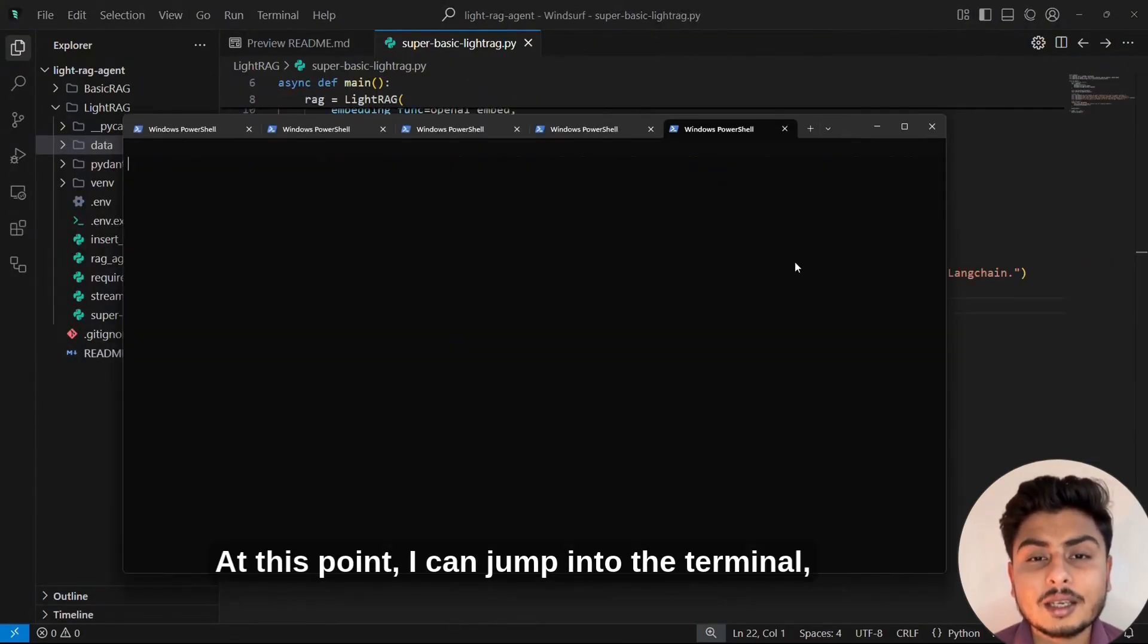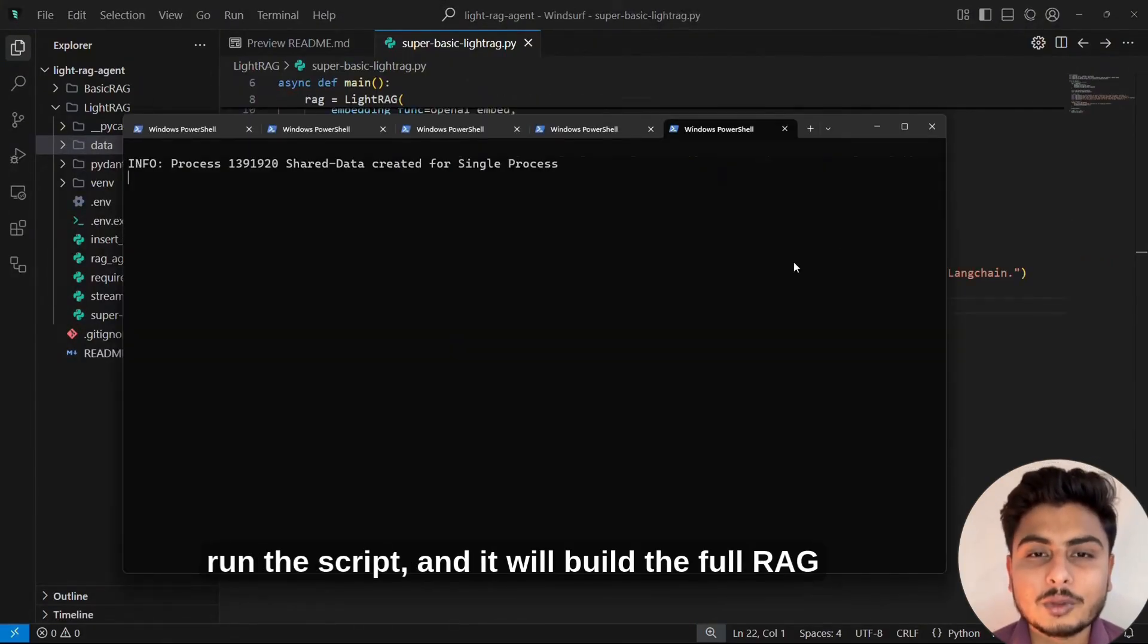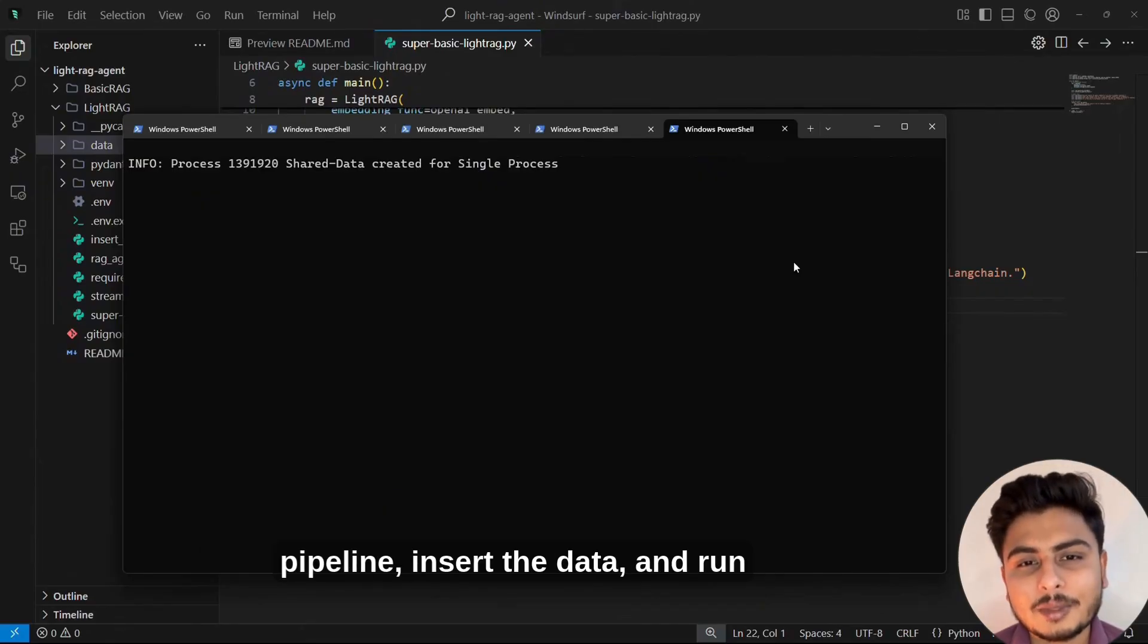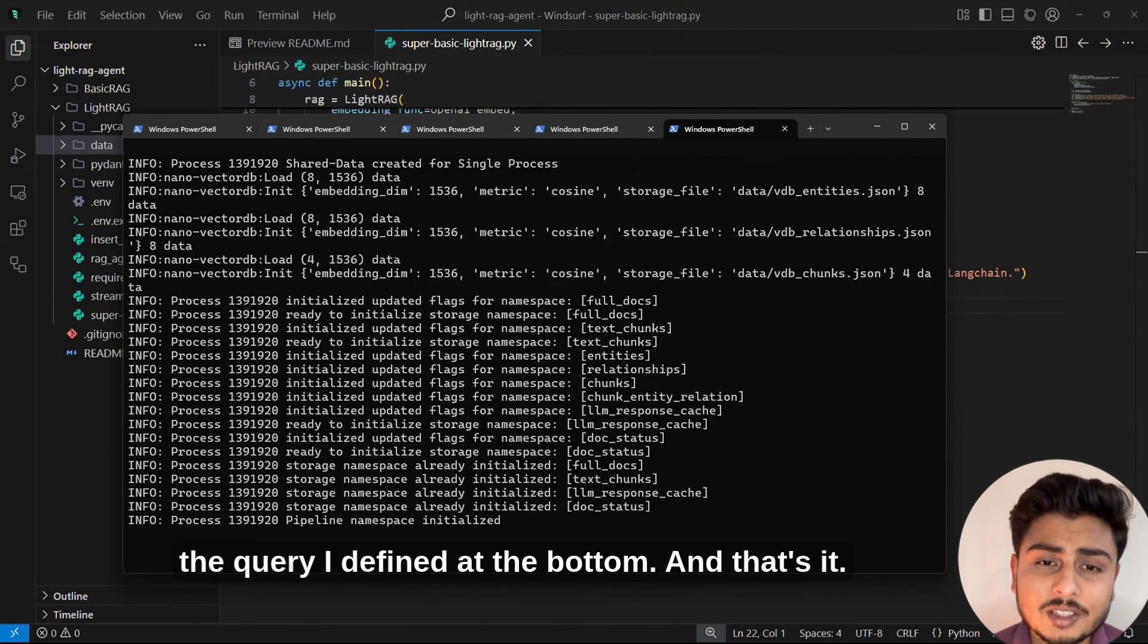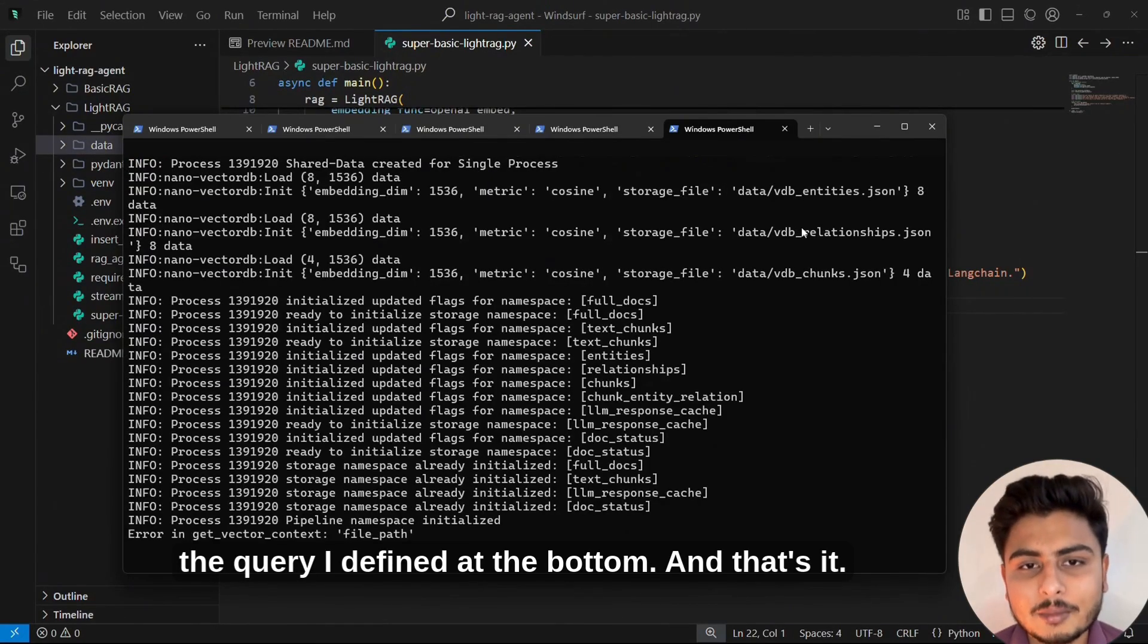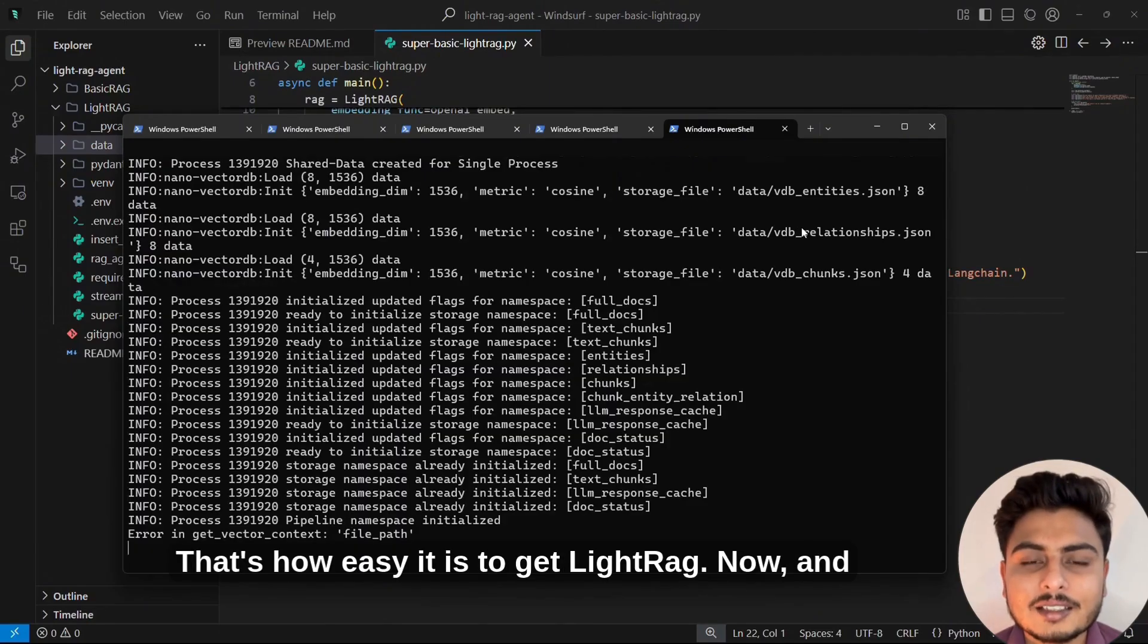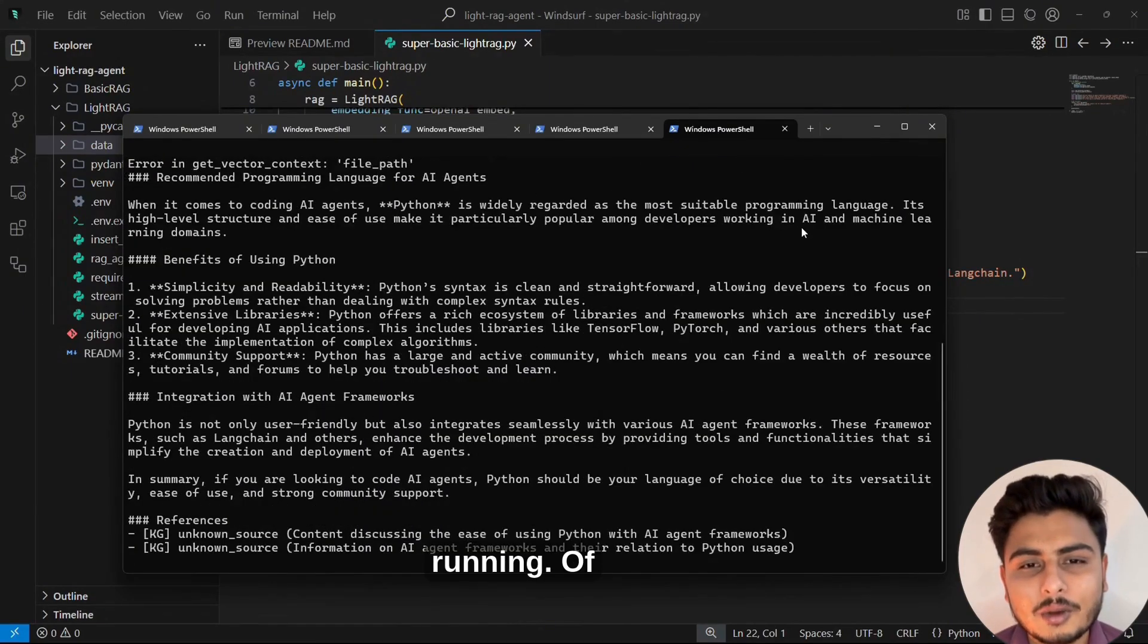At this point, I can jump into the terminal, run the script, and it will build the full RAG pipeline, insert the data, and run the query I defined at the bottom. And that's it. That's how easy it is to get LightRAG up and running.